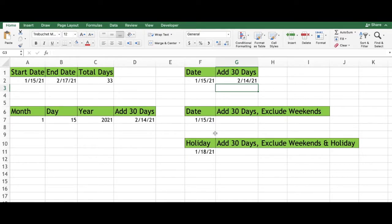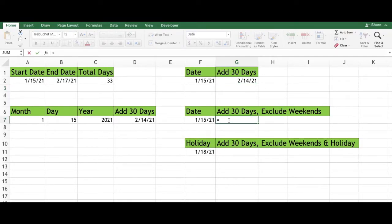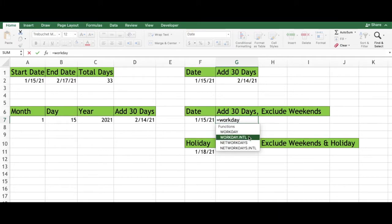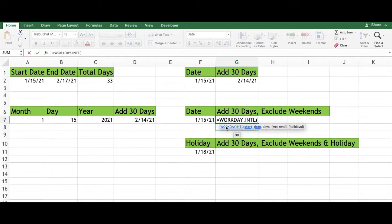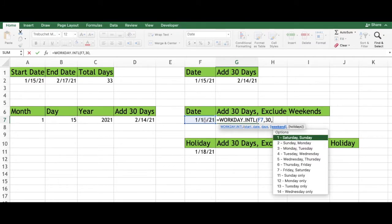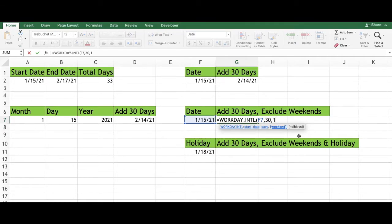If you would like to add 30 days but exclude weekends, type in an equal sign, type WORKDAY, and select WORKDAY.INTL. Select the start date, type a comma. Since we want to add 30 days, type 30, type a comma. You will see a list — select the first option to exclude Saturday and Sunday. If there are no holidays, type a close parenthesis and press enter.